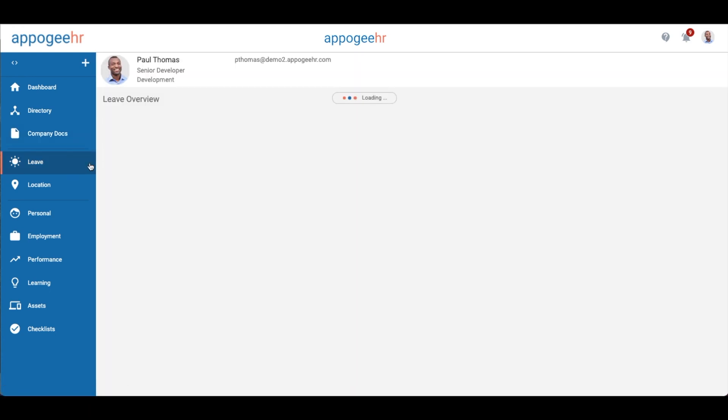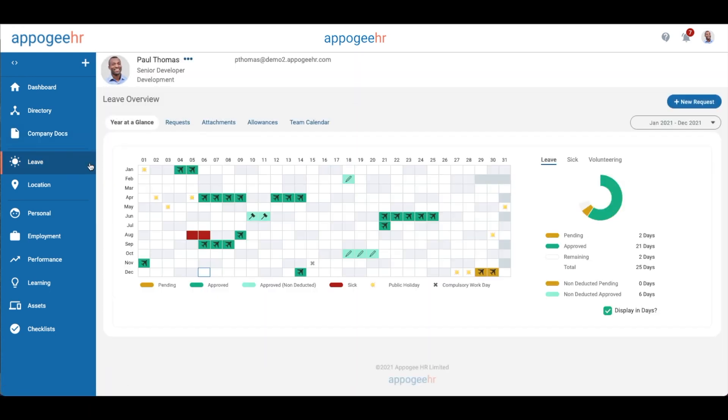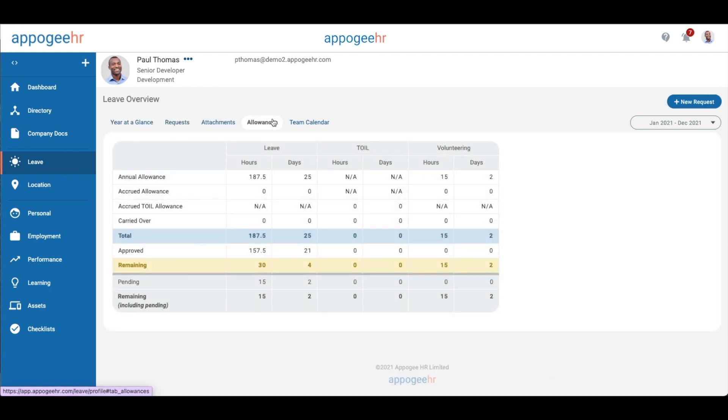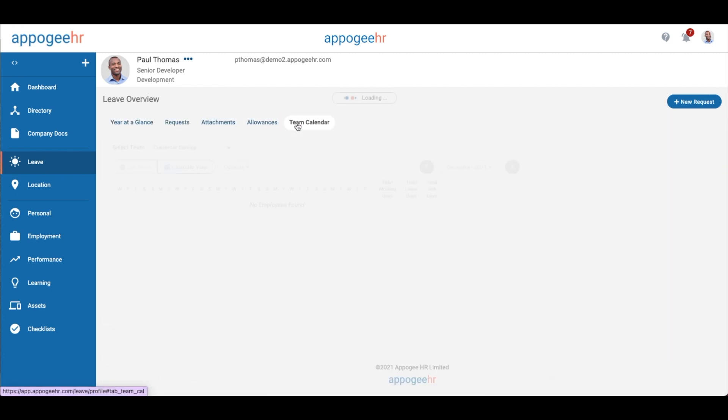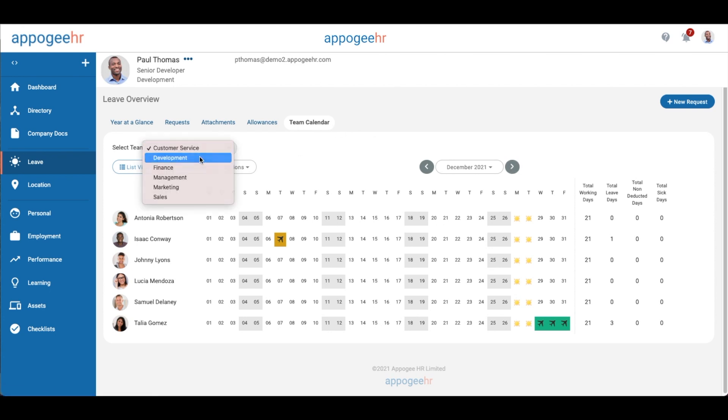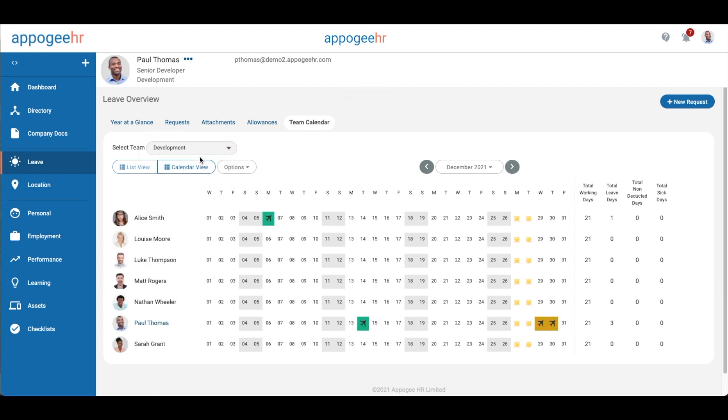View a list of your requests and take a look at your allowances. These can be separated into different allowance types with various different settings associated. There's also a team calendar to view who else is off at any given time.